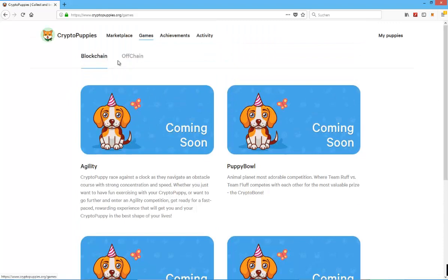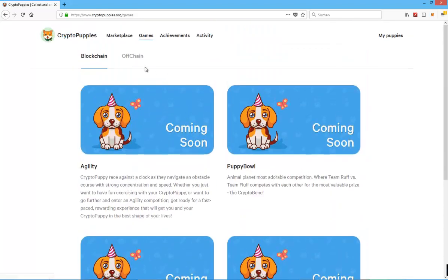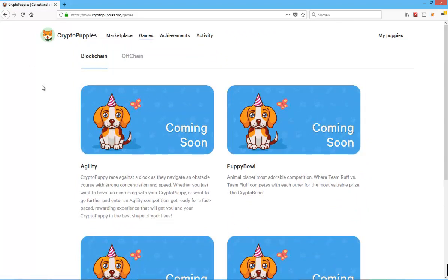What's also quite interesting is that there will be, next to blockchain games, an off-chain game or at least some category for off-chain games. Maybe there will be several off-chain games.